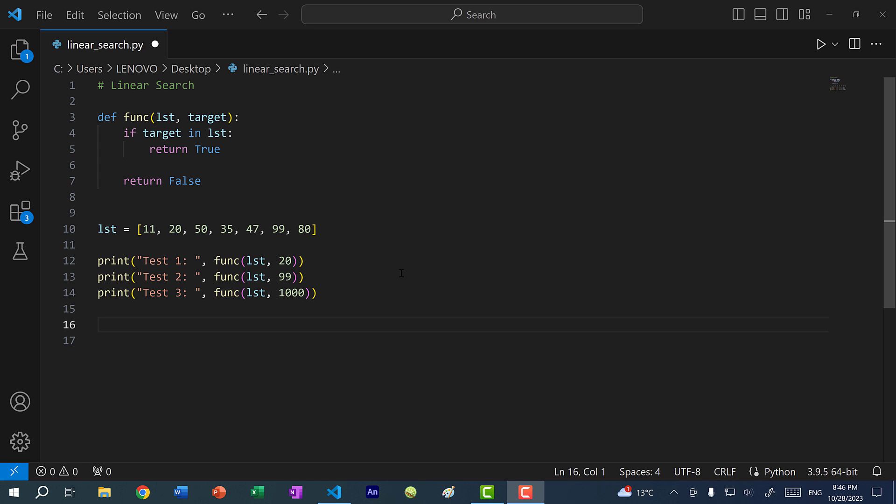Hey there, hope you're having a wonderful day. In this video, we're going to go over linear search and the different functions in Python that use linear search.